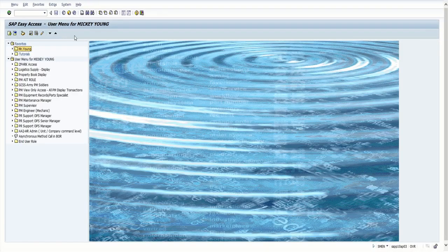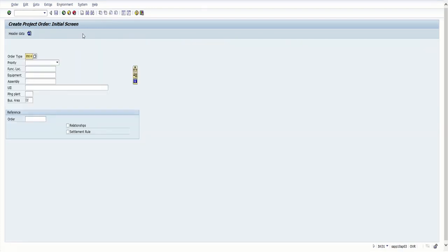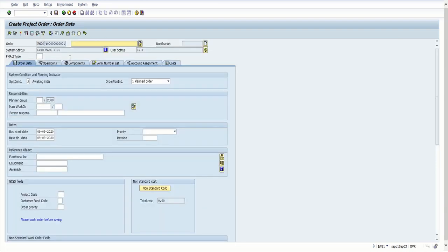The first thing we want to do is click on the transaction box and put in IW31. We're going to create — and there it is, it already popped up. So PM 06, we don't need anything else. We go down here and put in the plant location, which is going to be 2000, then put in Army, and hit Enter.